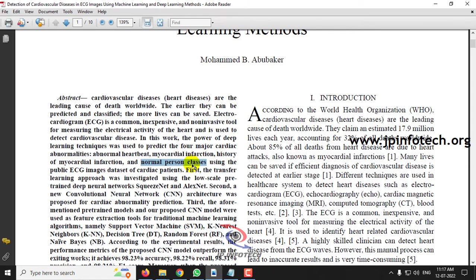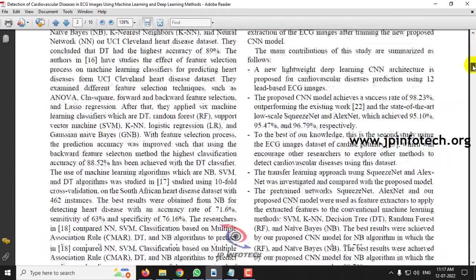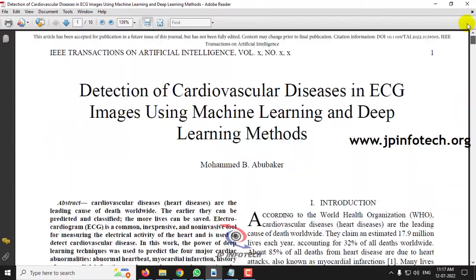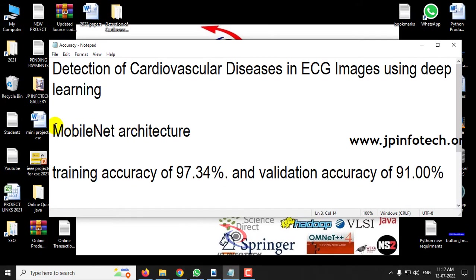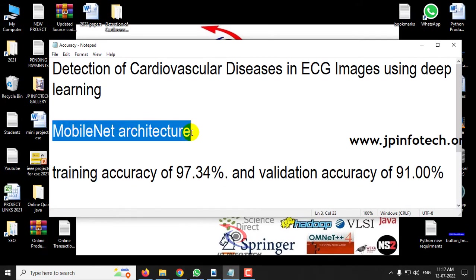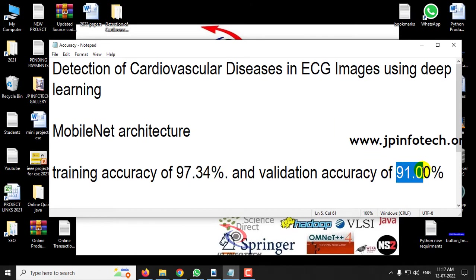These are the four classes available in the dataset. Please note that the authors proposed various algorithms in the paper, but we are not implementing the same ones. Instead, we have implemented using MobileNet architecture, achieving a training accuracy of 97.34% and a validation accuracy of 91%.